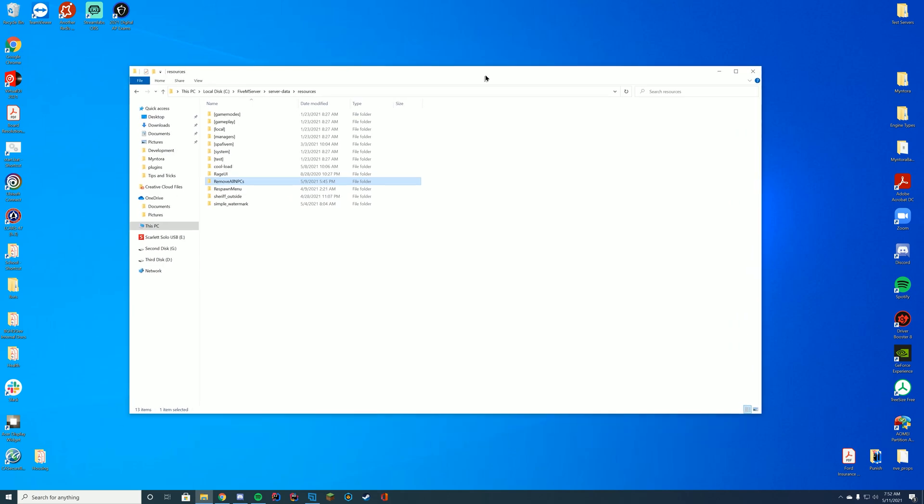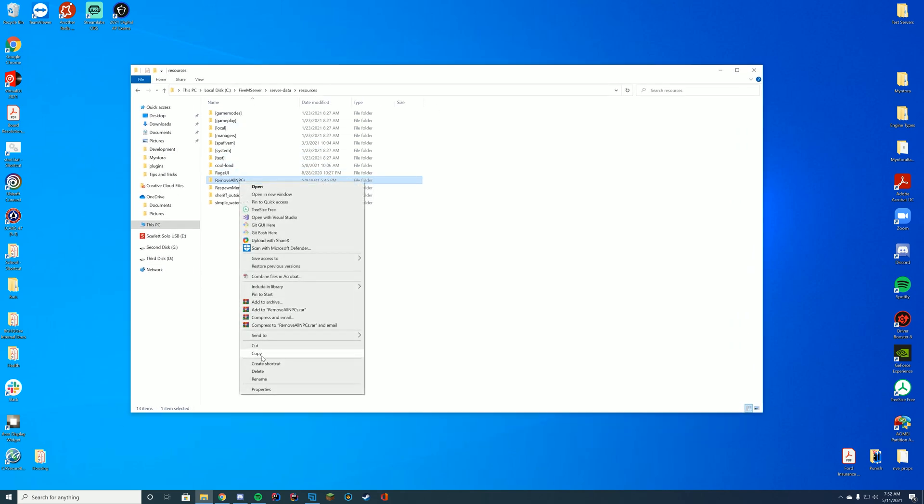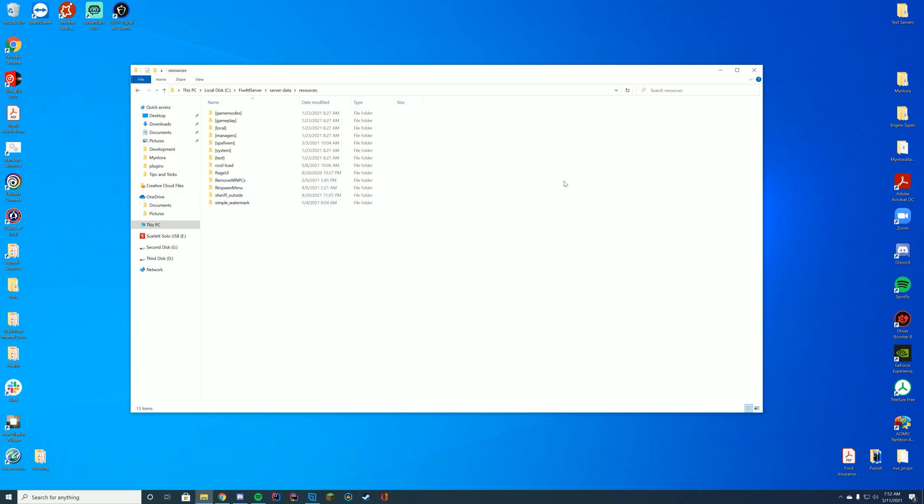And then when you are inside your resources folder, it's going to be pretty easy. All you're going to have to do is drag in the full file that says remove all NPCs just like that. And then if you are in this folder at the same time, I would recommend just right-clicking, click rename, and go ahead and copy the name of the folder.